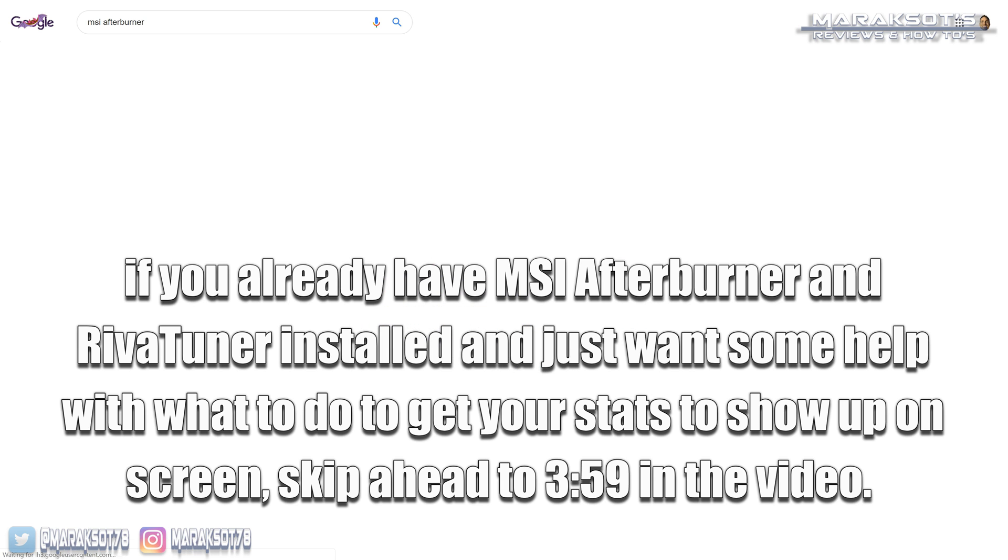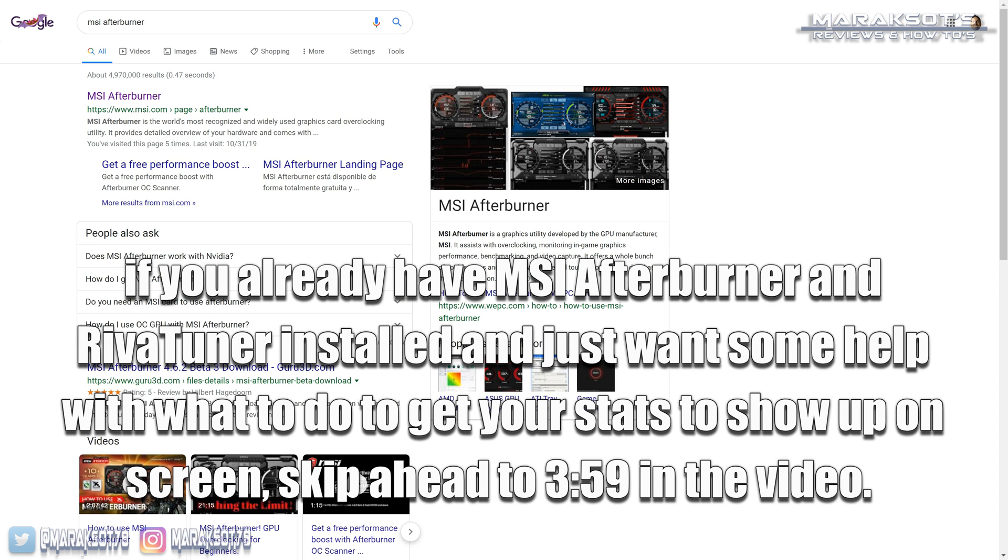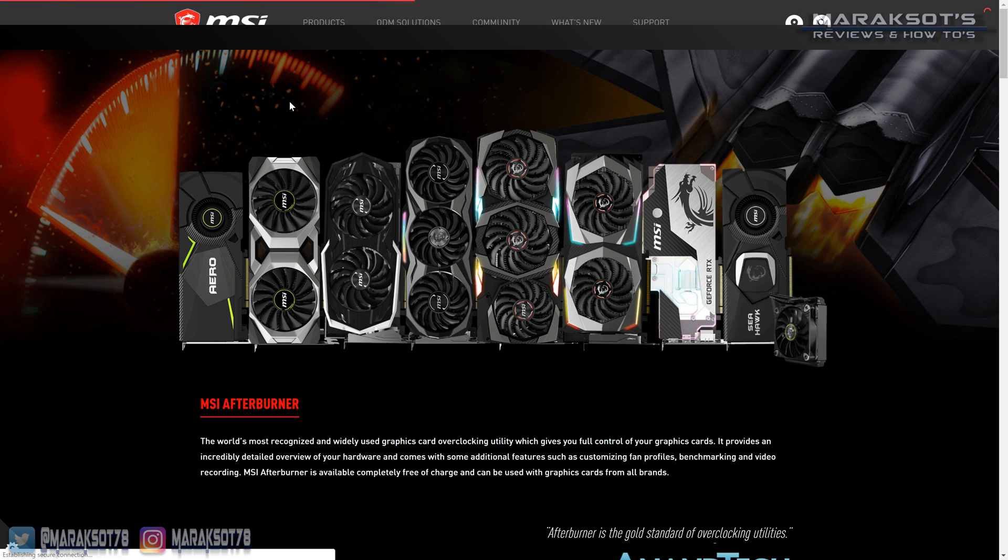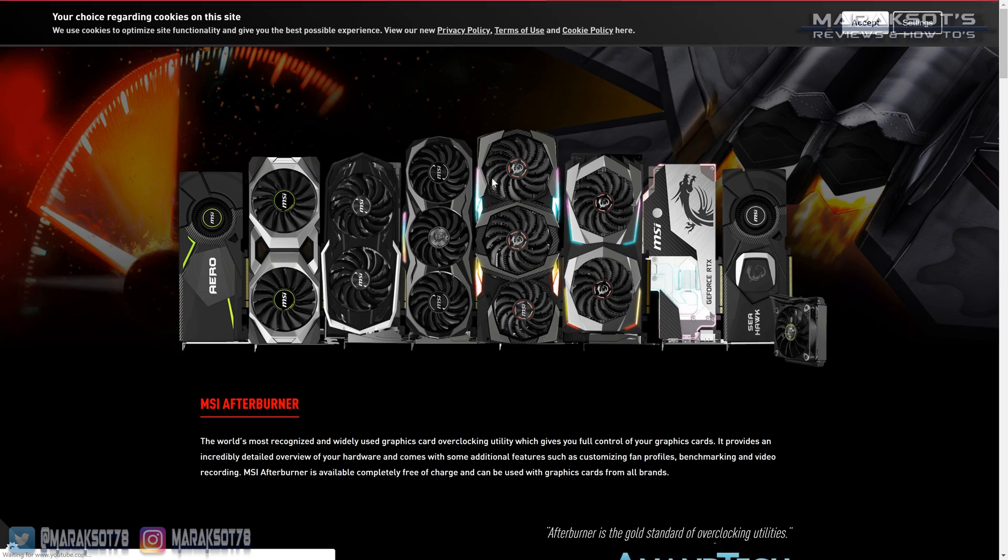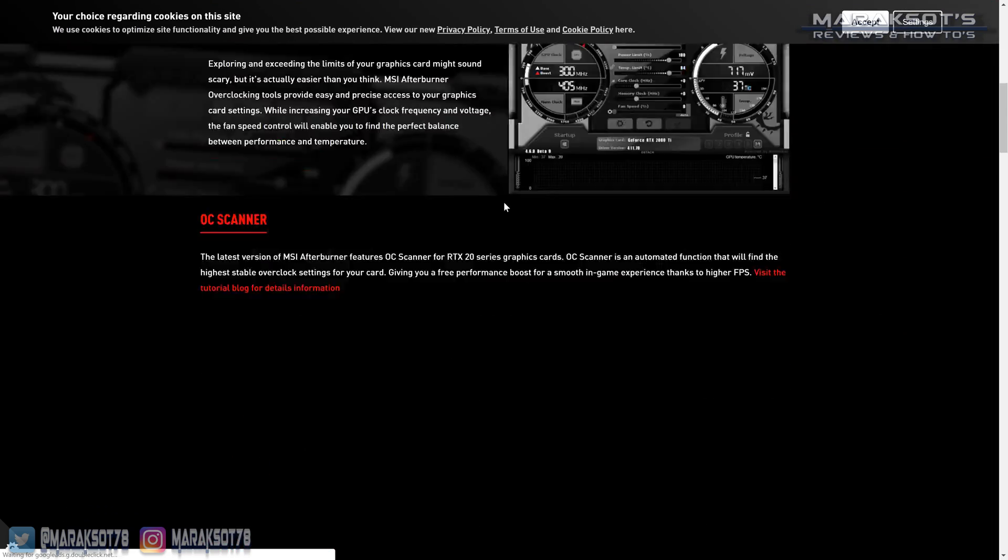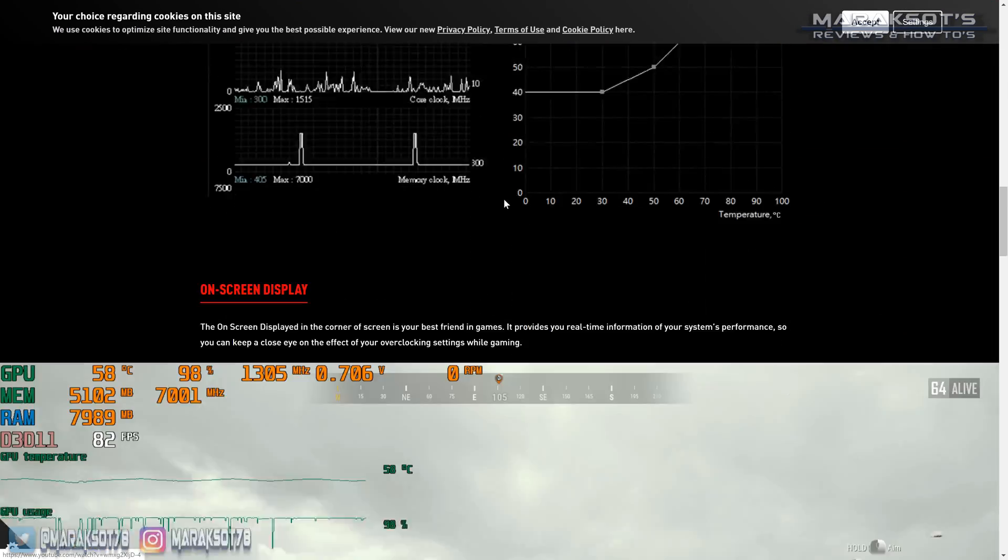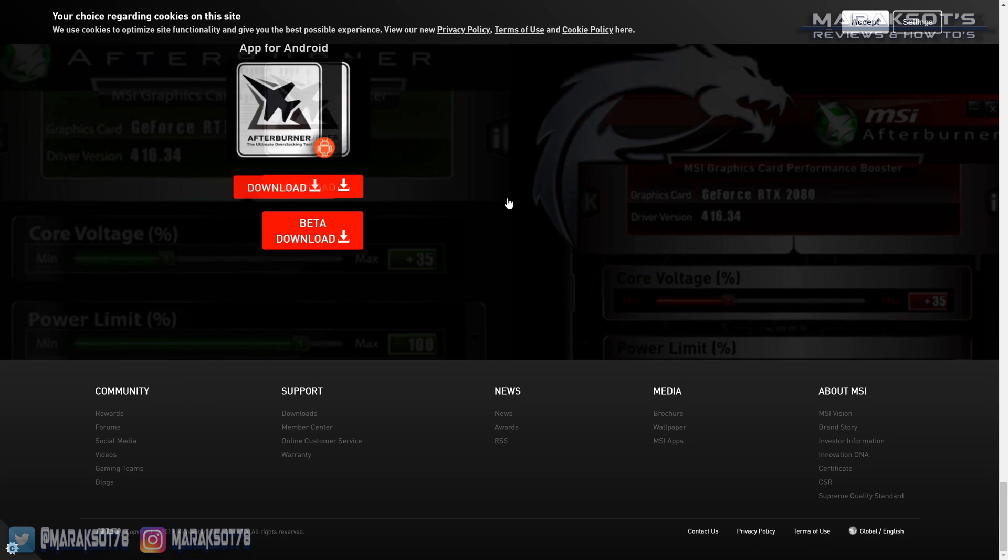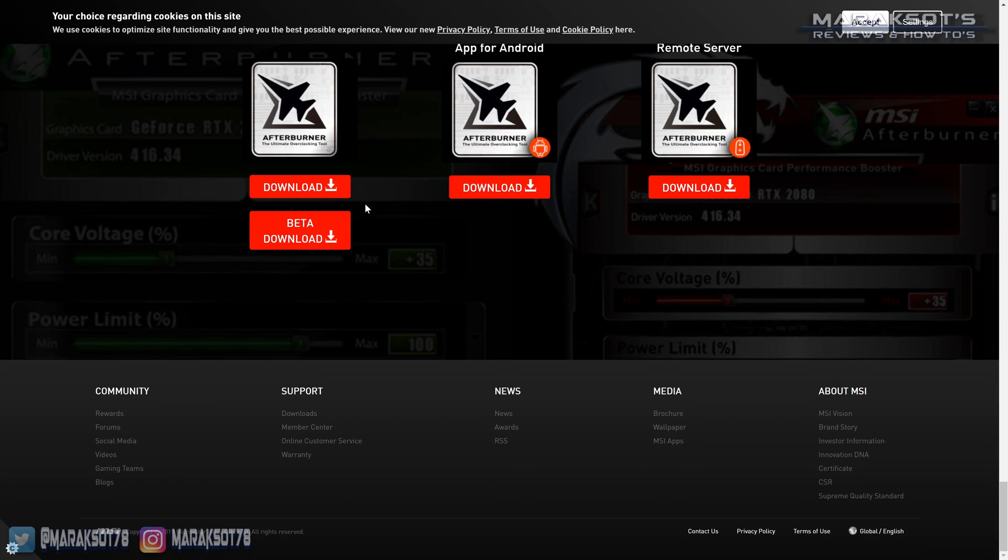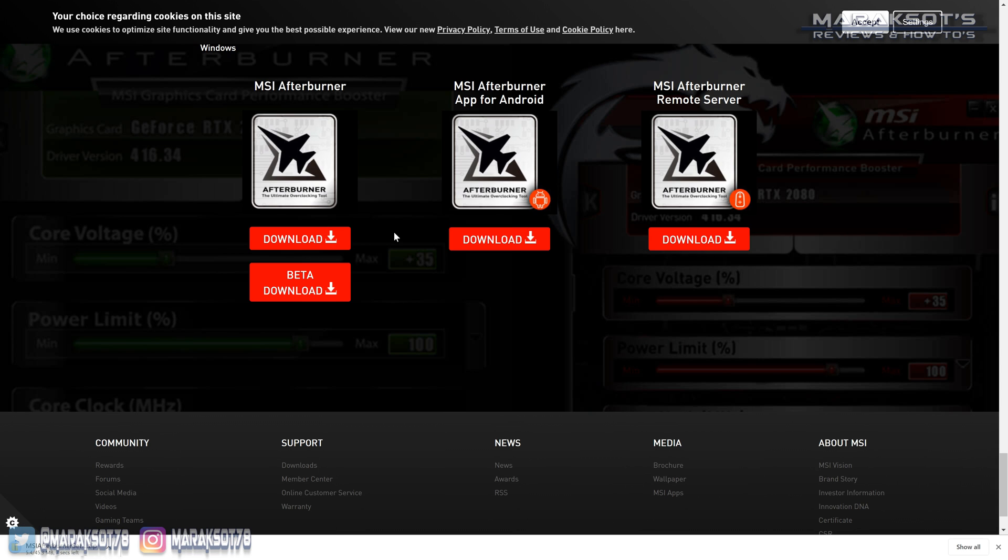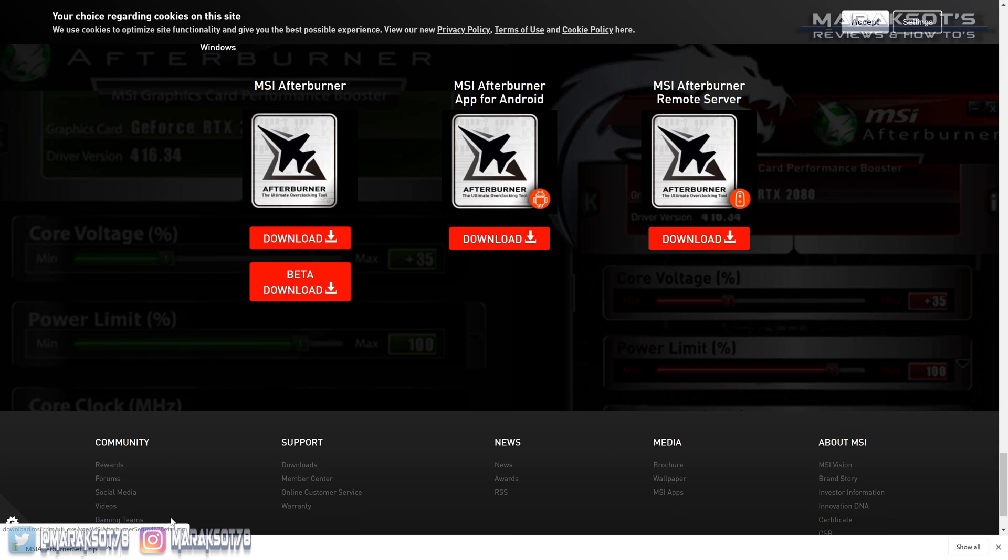Of course I've already done that so there it is. Then we want to click on the link here to the MSI Afterburner page that is on MSI.com website and that will bring us here. From here we want to scroll all the way down to the bottom of the page and here we have the download for MSI Afterburner. Click on download and it will start doing that and there we are.